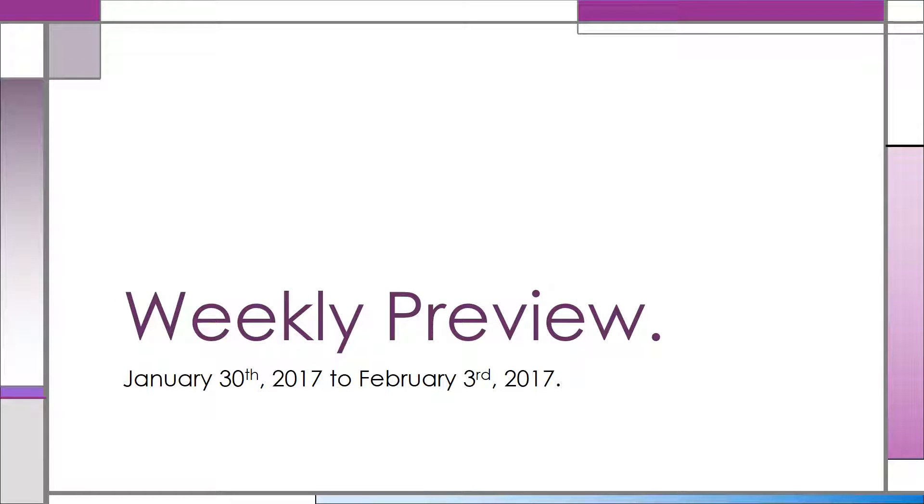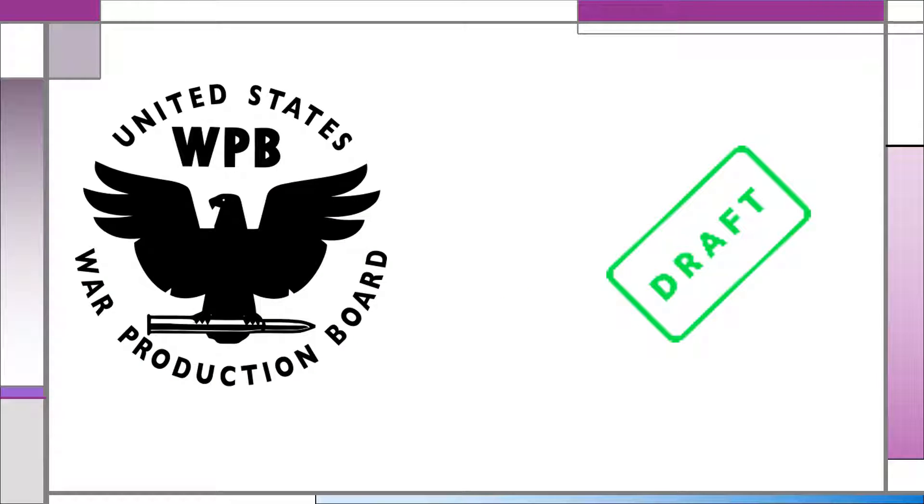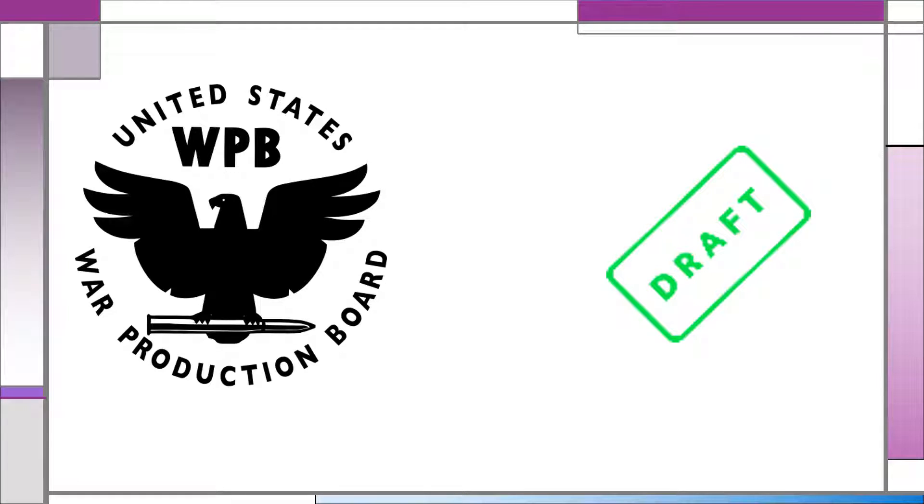Hello everyone and welcome to the weekly preview for January 30th to February 3rd. For this week, as you know, we've been discussing the war in Europe for World War II, and we're finally going to look at the United States getting involved in terms of military action during the war.